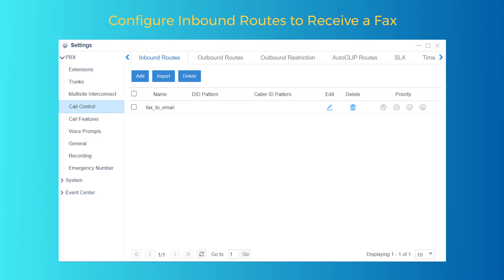Save and apply the configurations — that's all we need to do. No matter which method we've applied, when a fax is detected through this inbound route, the PBX will send it to the mailbox.